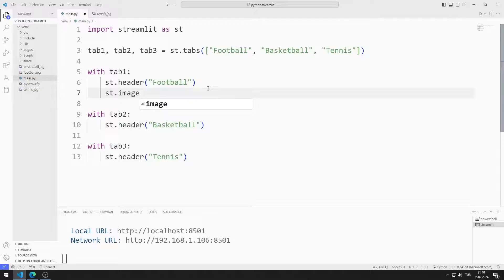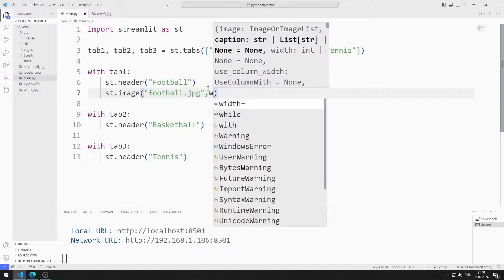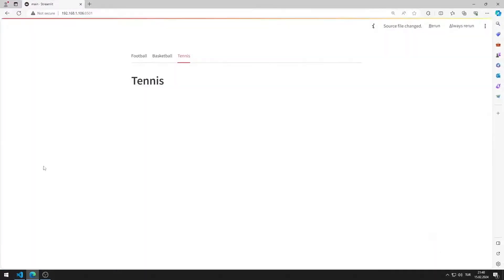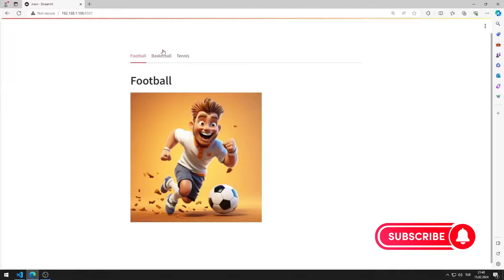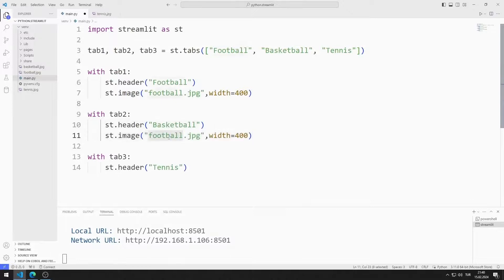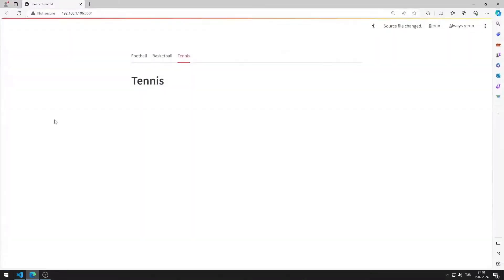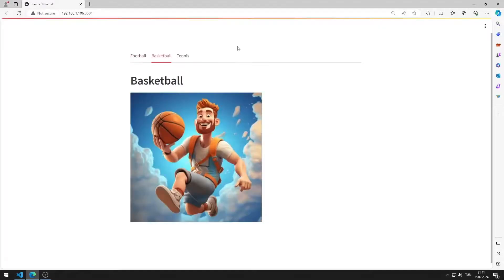First, I add the football image to the first tab object. I added the football image to the website. I add images for basketball and tennis to the website. I added the images to the website.